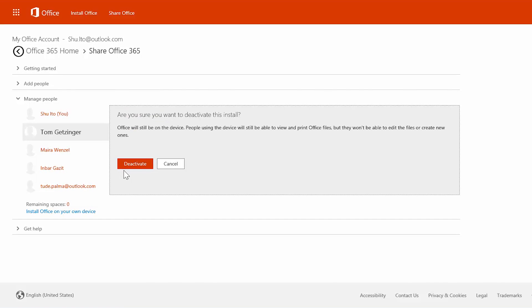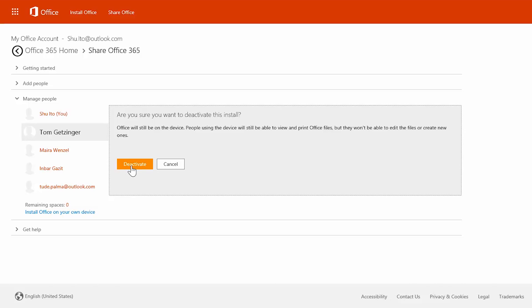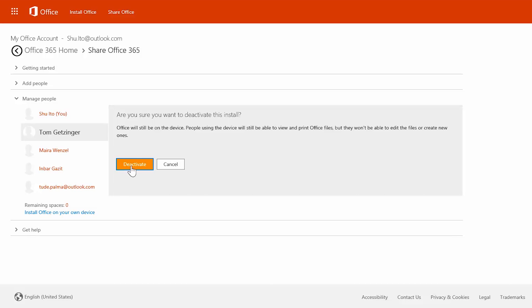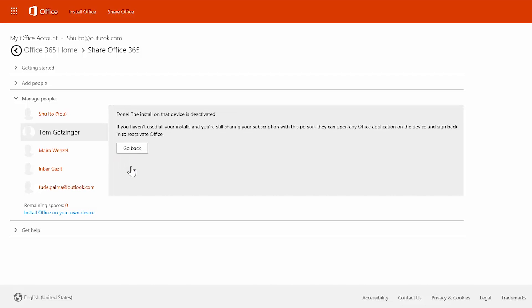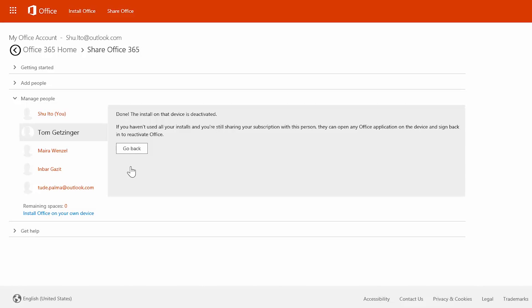The deactivated person can still access their OneDrive storage and view and print their Office files, but they can't edit them or create new ones. They can however be easily reactivated if a new spot opens up.